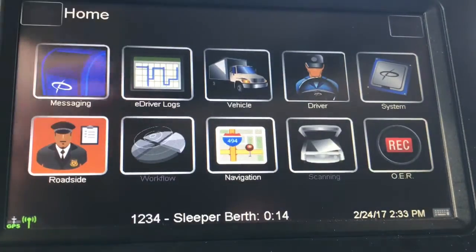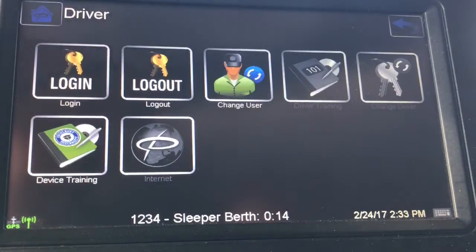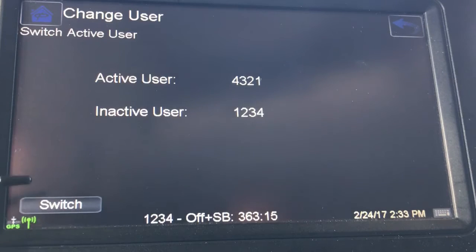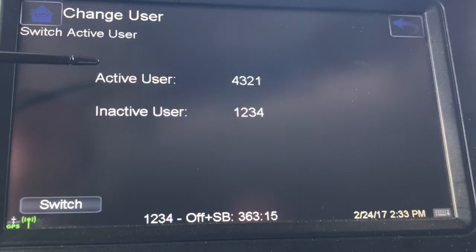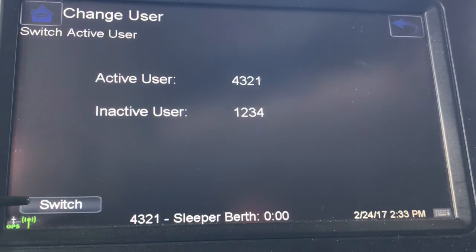Go to Driver, then change user. From here you can see who the active user is and who the inactive user is.